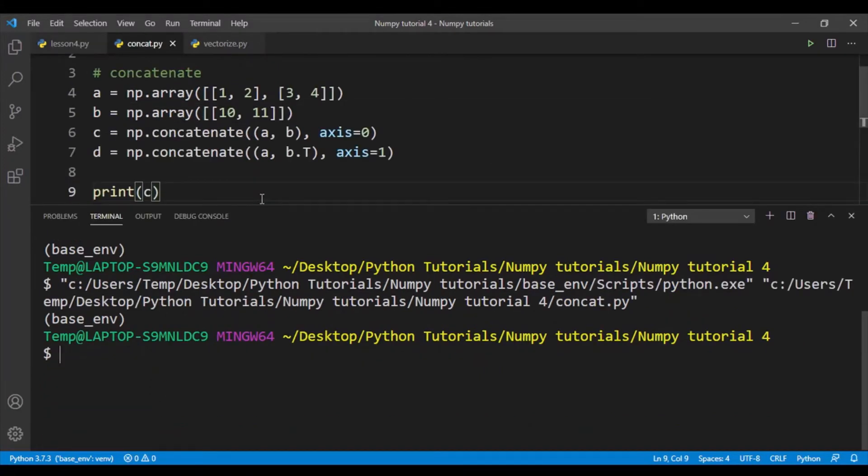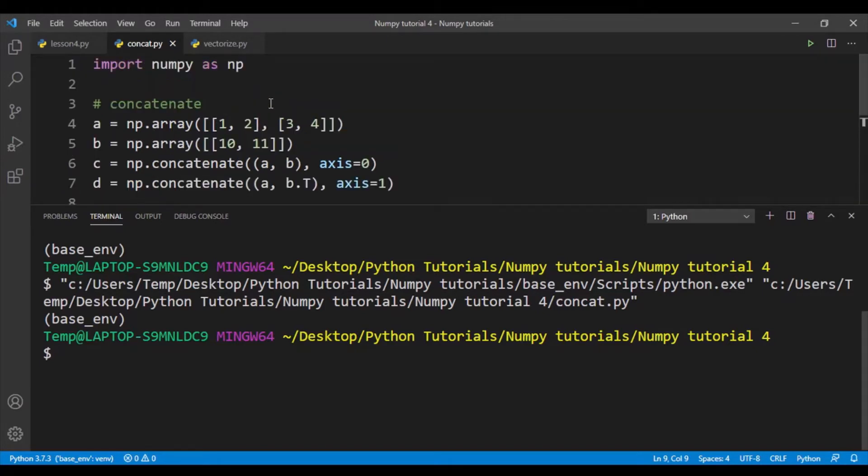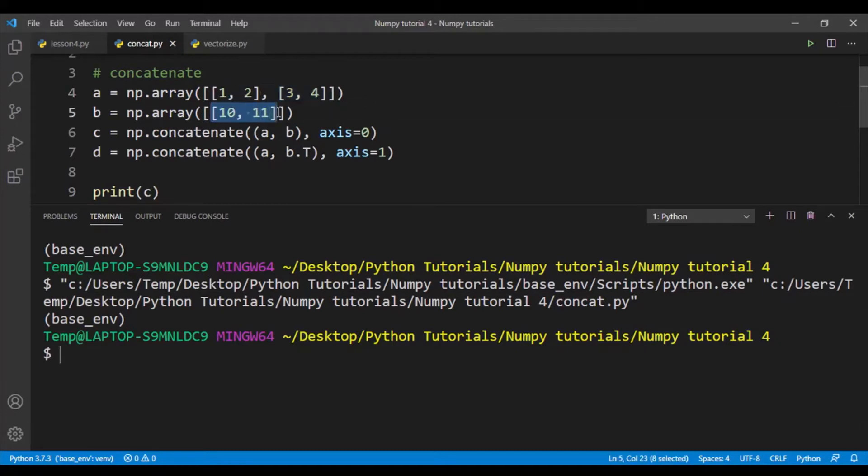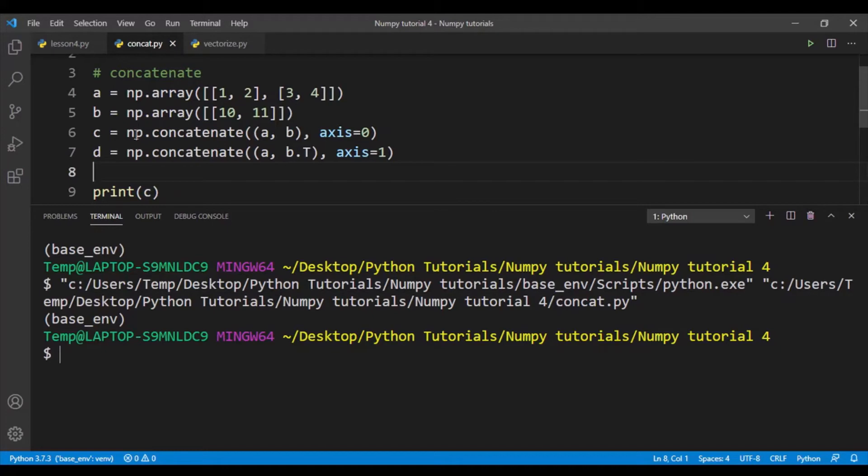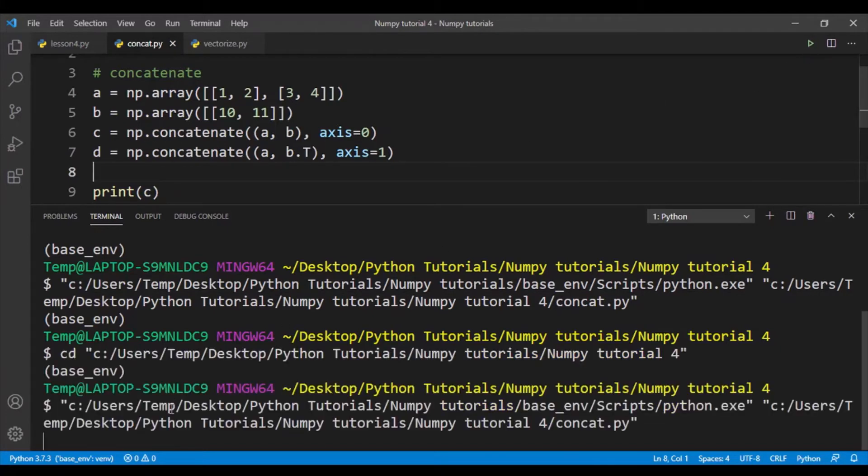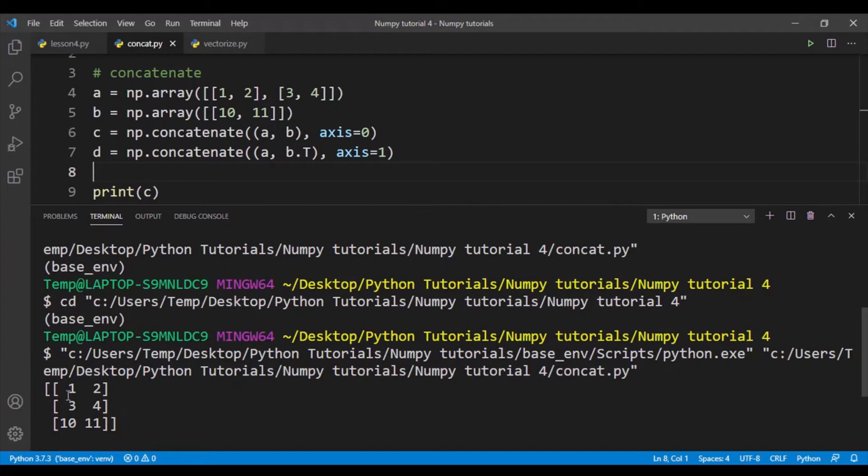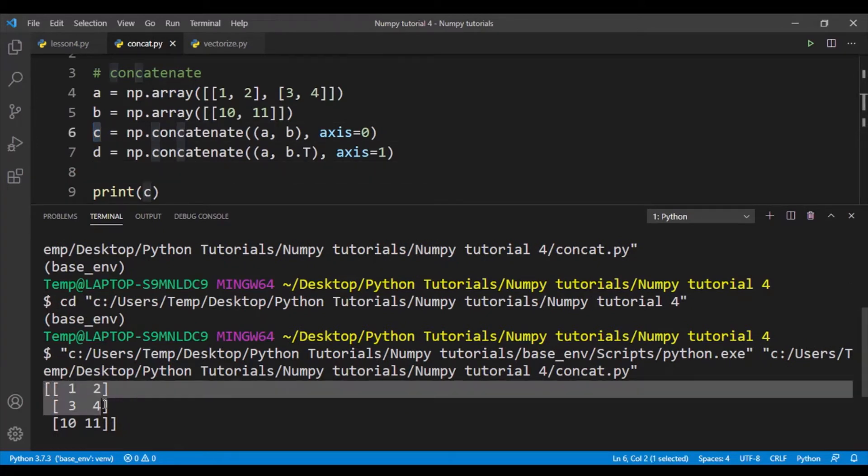Okay, so now let's talk about concatenation in NumPy. So here I've declared 2 arrays, a and b: 1, 2, 3, 4 and 10, 11. So these are my 2 arrays, a and b. Next I want to concatenate arrays a and b, and we need to do this by using the np.concatenate function. So I've printed out array c, and this is array c.